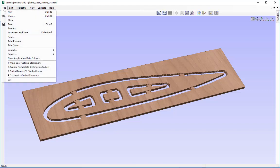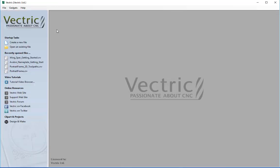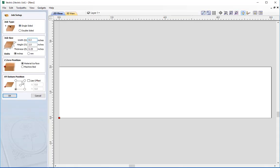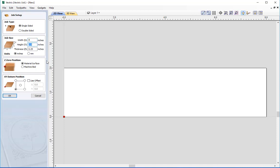So first I'm going to close this file - go to file and close - and we're going to start by creating a new file to set up our work area. Press this button here and this is the job setup form. The first option is to choose the job type and we're going to choose the single sided job. Then we set up the job size parameters: a width of 8 inches, a height of 2 inches, and a thickness of an eighth of an inch. We're going to be working in inches and the Z0 position - where the tool is going to be measured from - I'm going to choose the material surface.